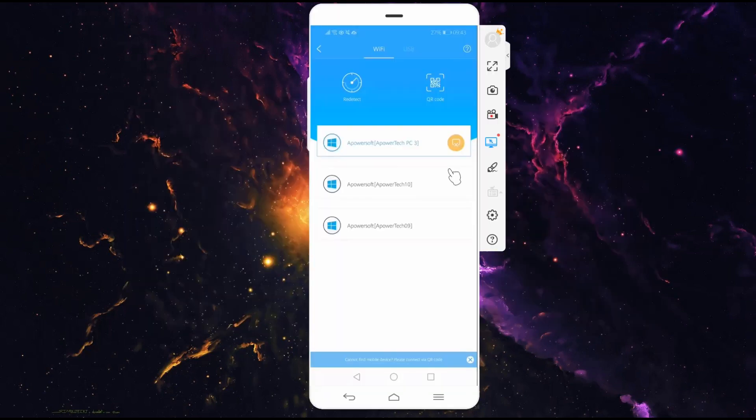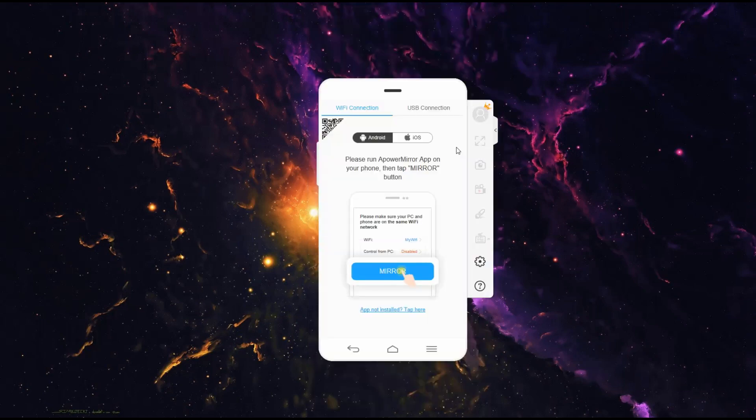Once done, you can go back to the app to disconnect it. Just click this yellow button.